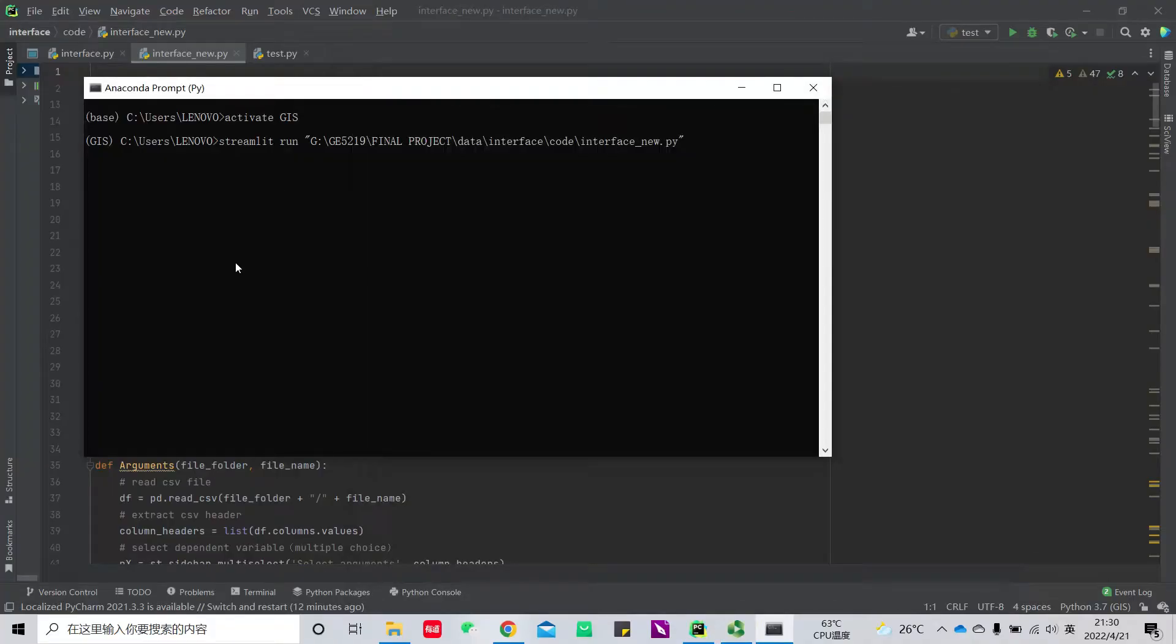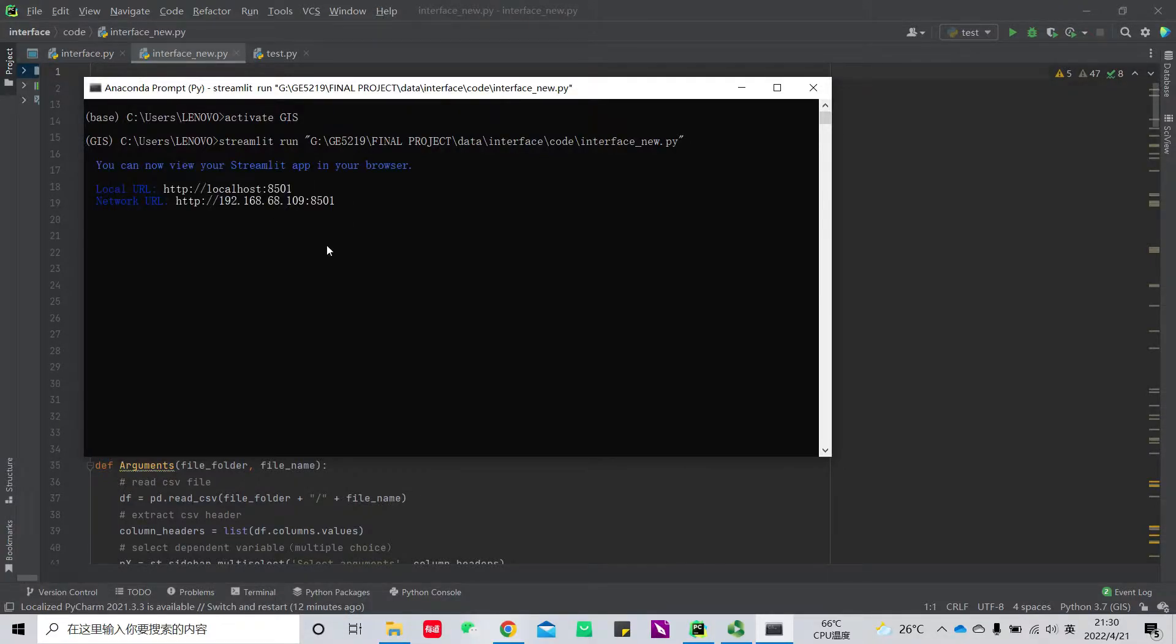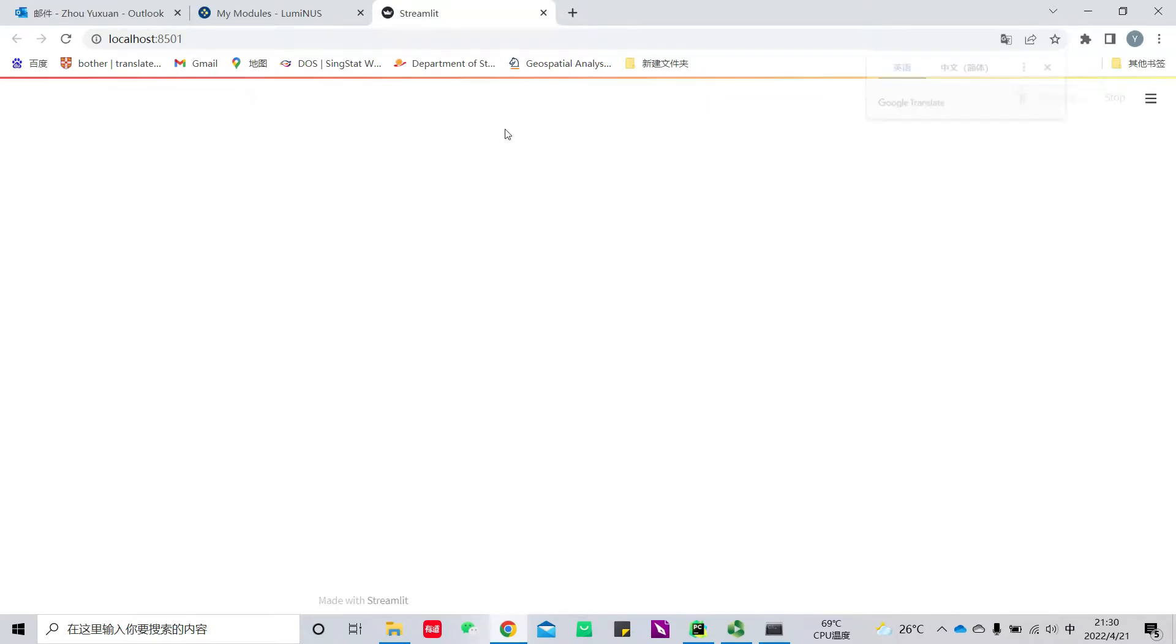Hello everyone. Here I will present our interface. First of all, we need to run it.